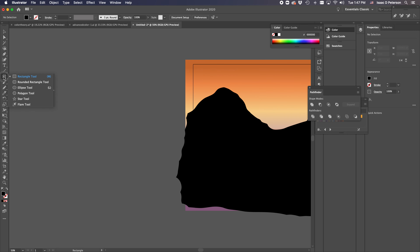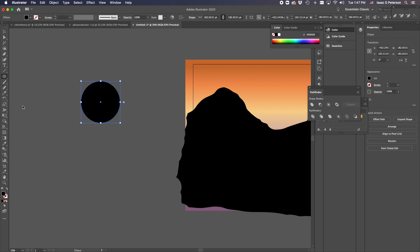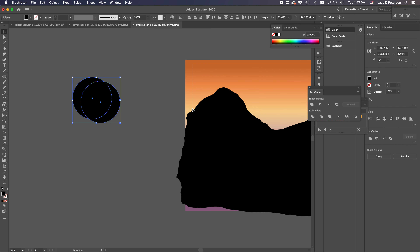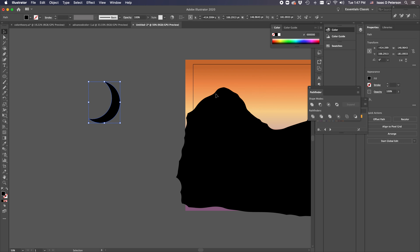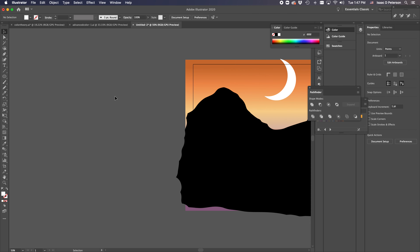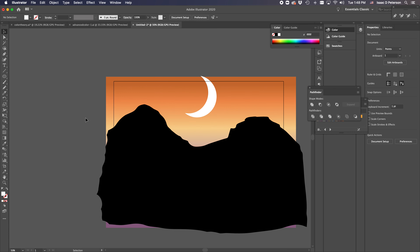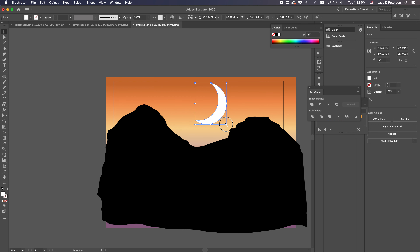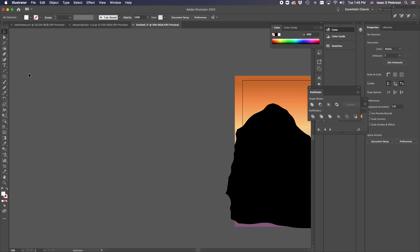Now let's add a moon just for fun. Take an Ellipse, copy it, and move the copy so it sits on top. Select both ellipses, then in the Pathfinder Shape Modes choose Minus Front — that's the second mode — which gives a moon shape. Make sure it's brighter than the sky. You can go on adding as much detail as you want; just make sure what you turn in is a complete illustration.